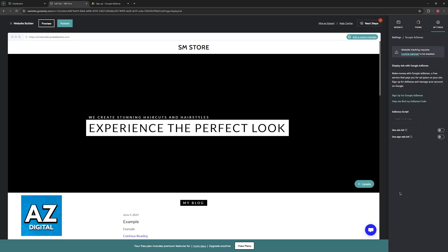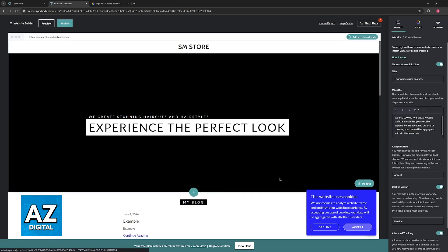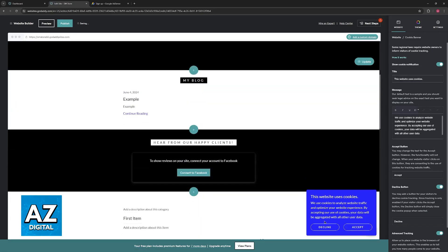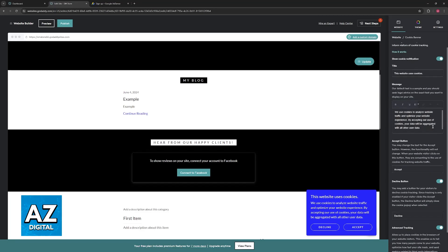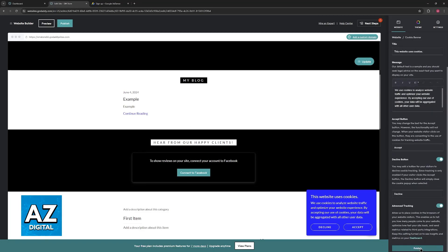This is where you will be able to manage and set up Google AdSense. The first thing that you will have to do is enable the cookie banner. When you visit most websites nowadays, you have to accept the cookies usage, so make sure that you have this enabled on your website as well.